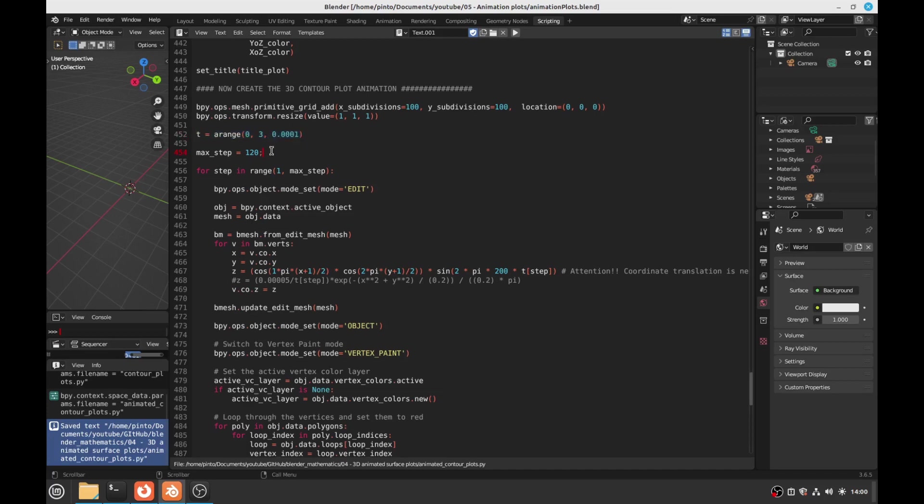And then maximum step for the animation is 120, so in this case the animation will have 120 frames. Okay.